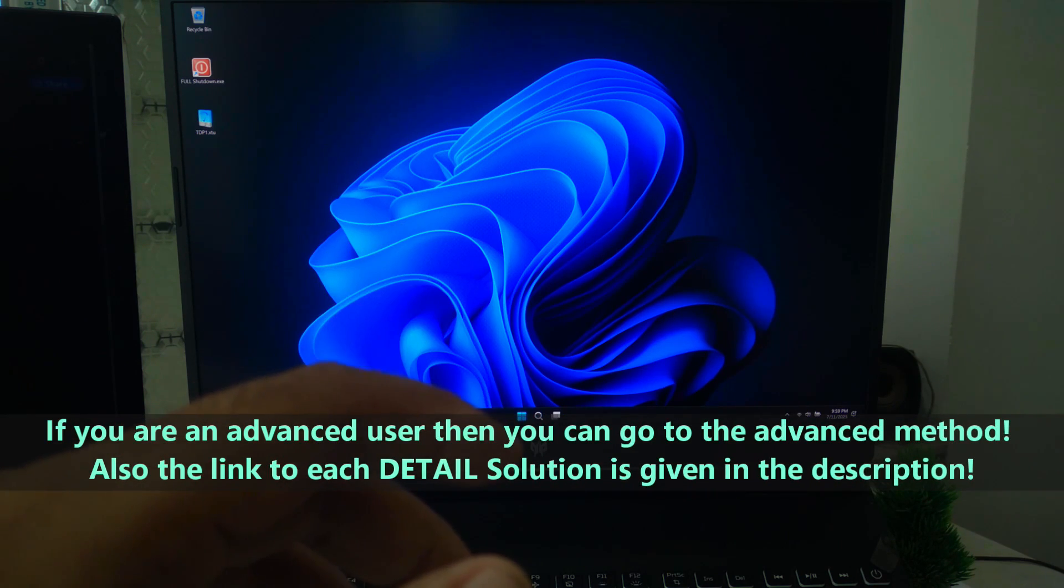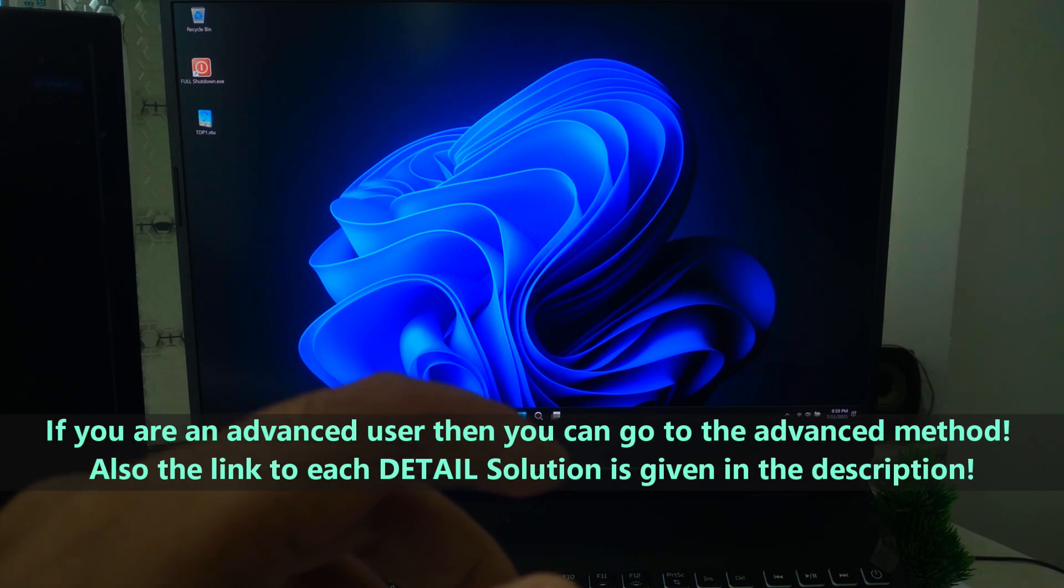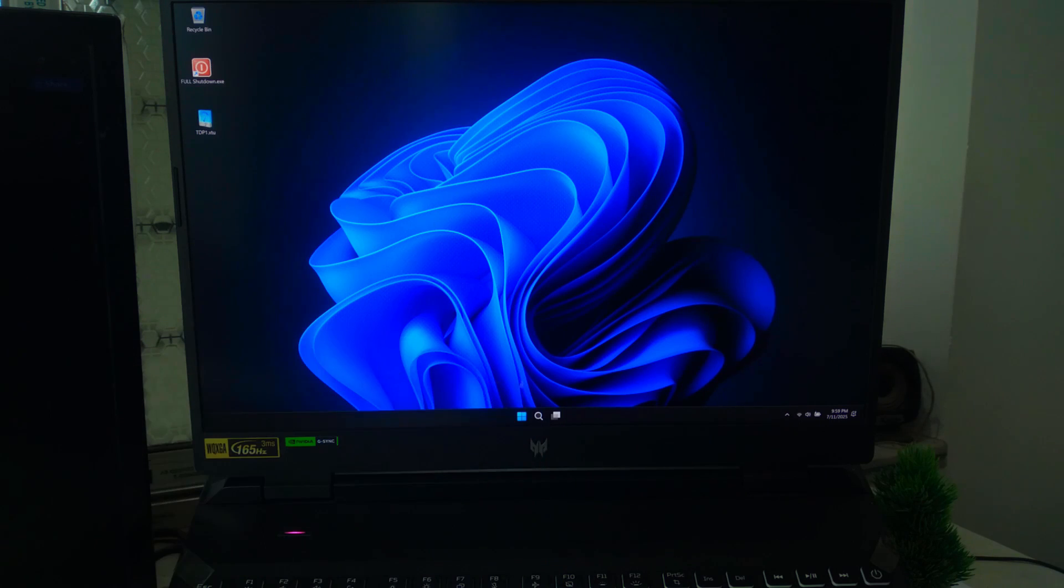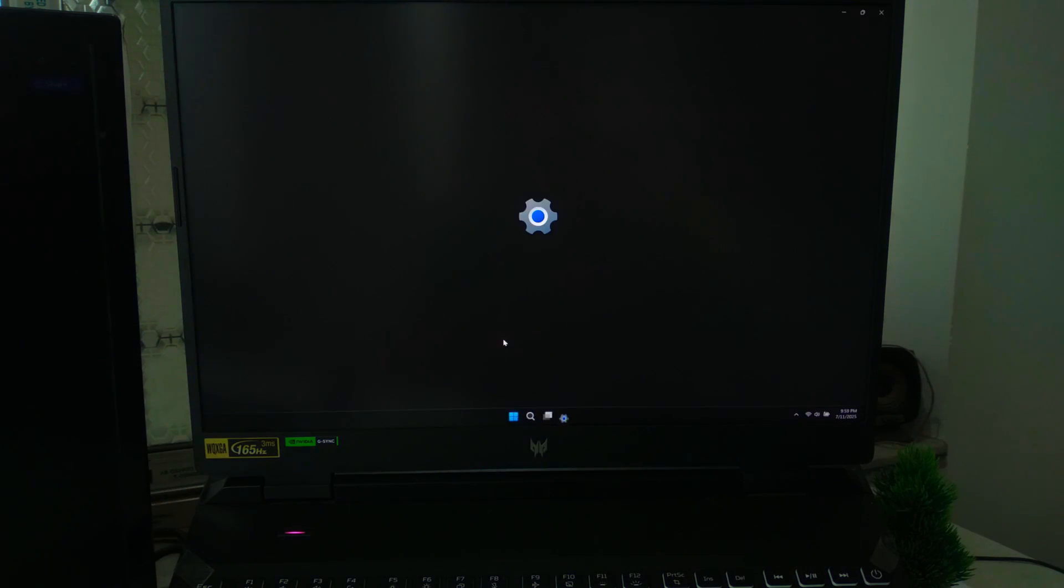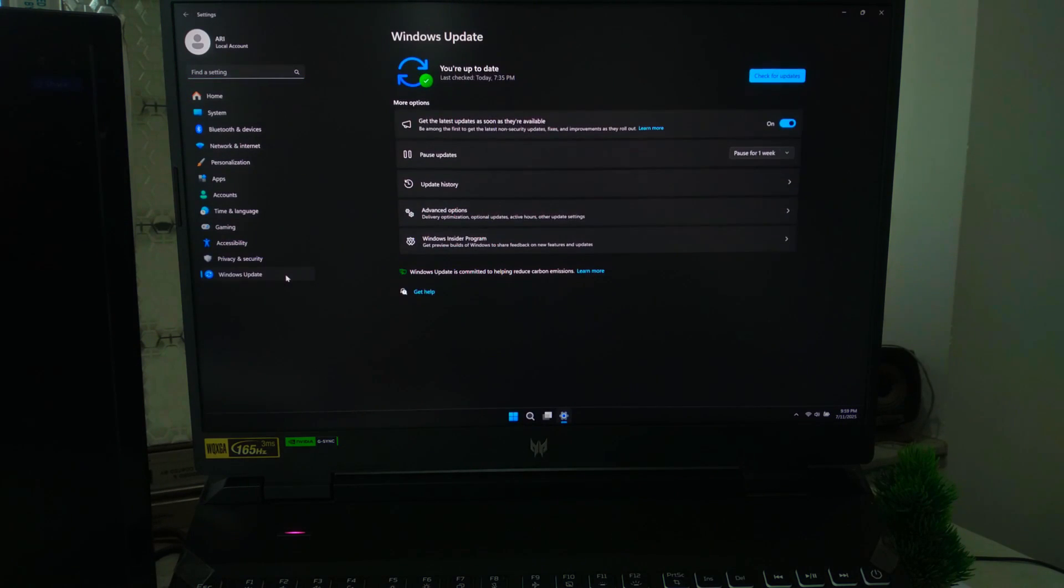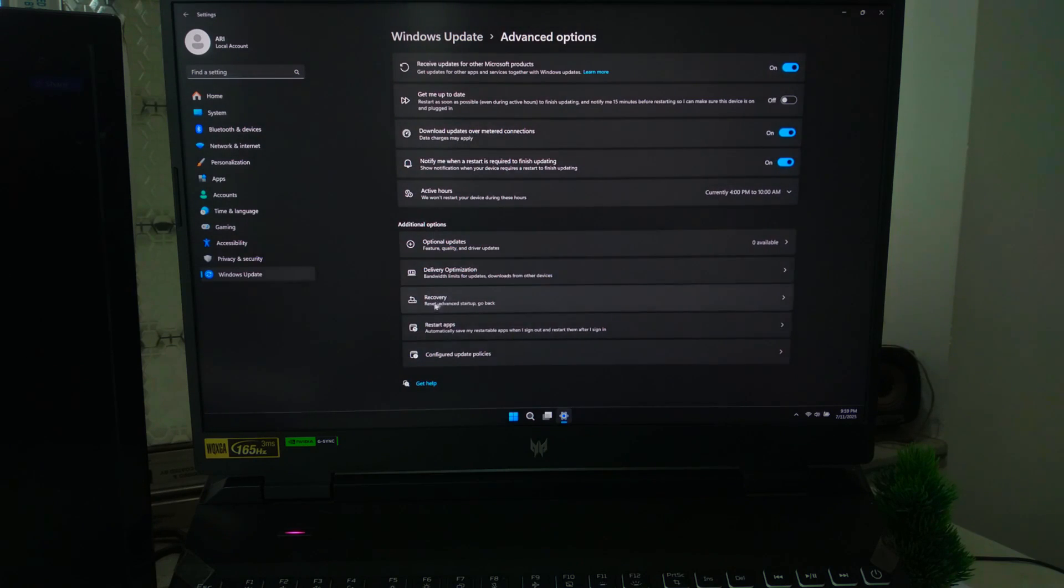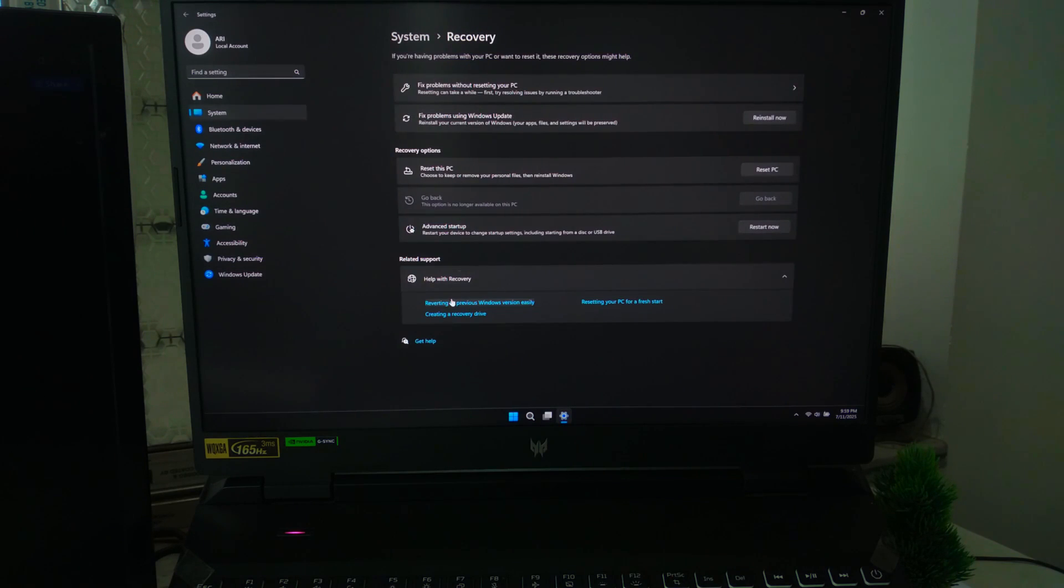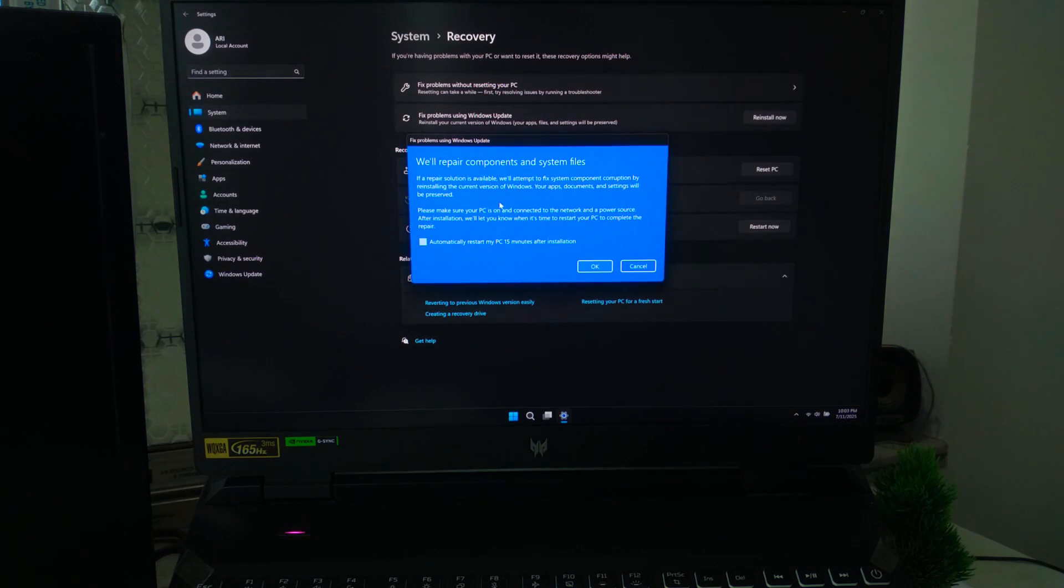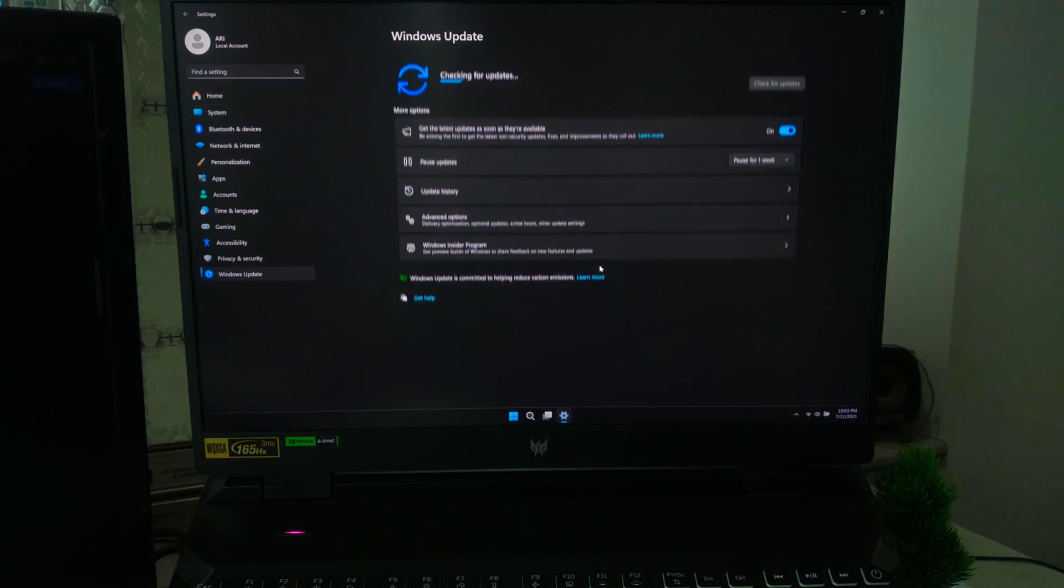The best part is you don't lose your personal files, apps, or settings. It just refreshes your system files and gives you a clean state, kind of like hitting refresh on your computer without wiping it. To perform this, go to Settings, then Windows Update, click on Advanced Options, scroll down and click Recovery Options. Under 'Fix problems using Windows Update,' look for something like 'Reinstall Now.' This only shows if Windows detects certain problems.